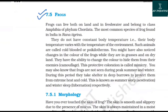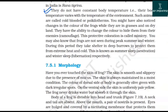7.5 Frogs. Frogs can live both on land and in freshwater and belong to class Amphibia of phylum Chordata. The most common species found in India is Rana tigrina. They do not have a constant body temperature — their body temperature varies with the temperature of the environment. Such animals are called cold-blooded or poikilotherms. Frogs have the ability to change color to hide from their enemies, which is known as camouflage. This protective coloration is called mimicry.